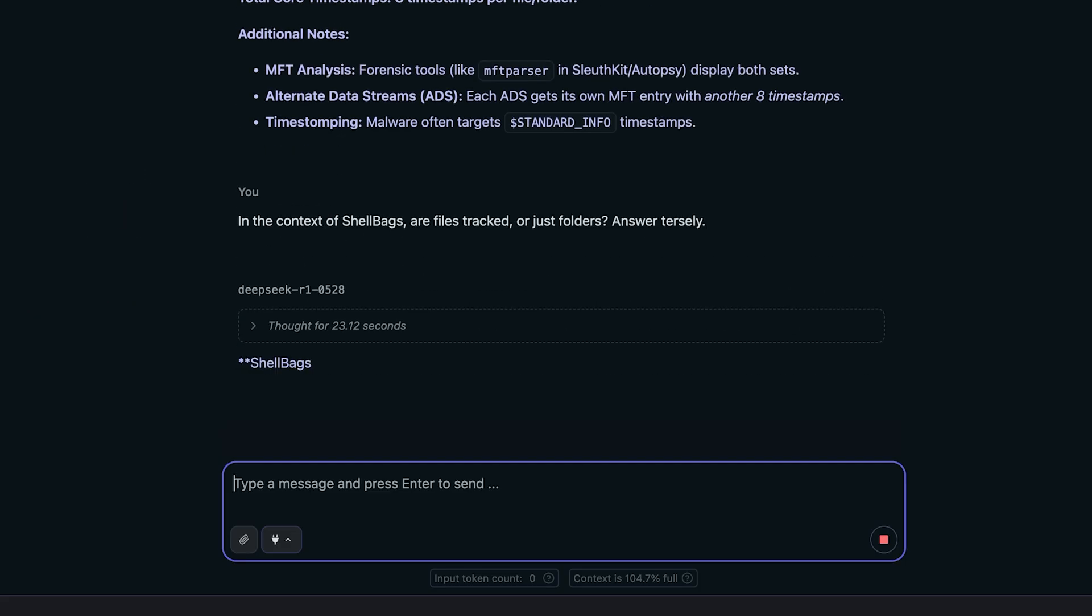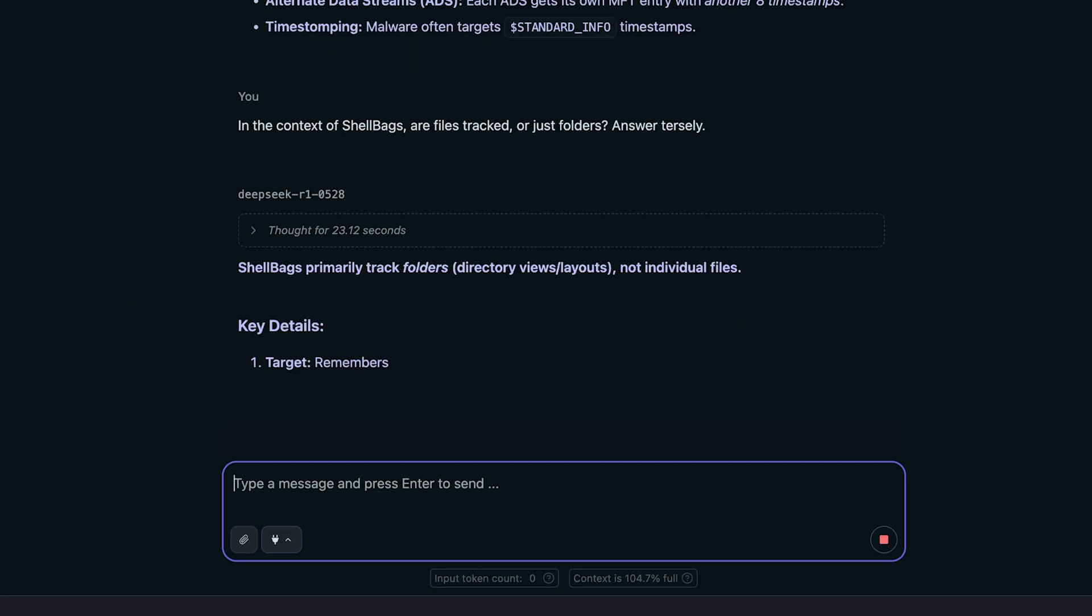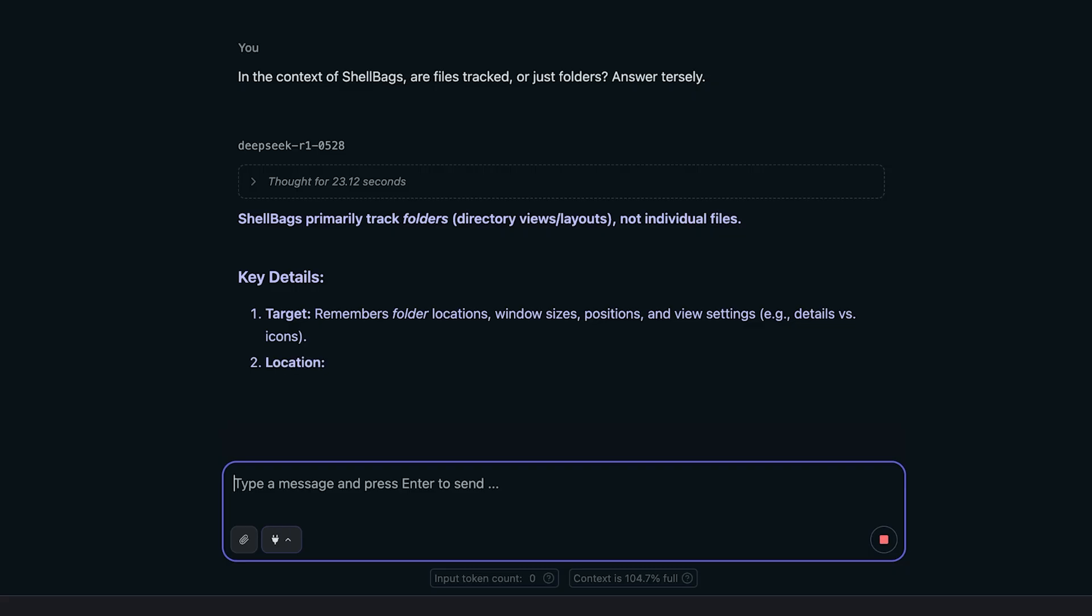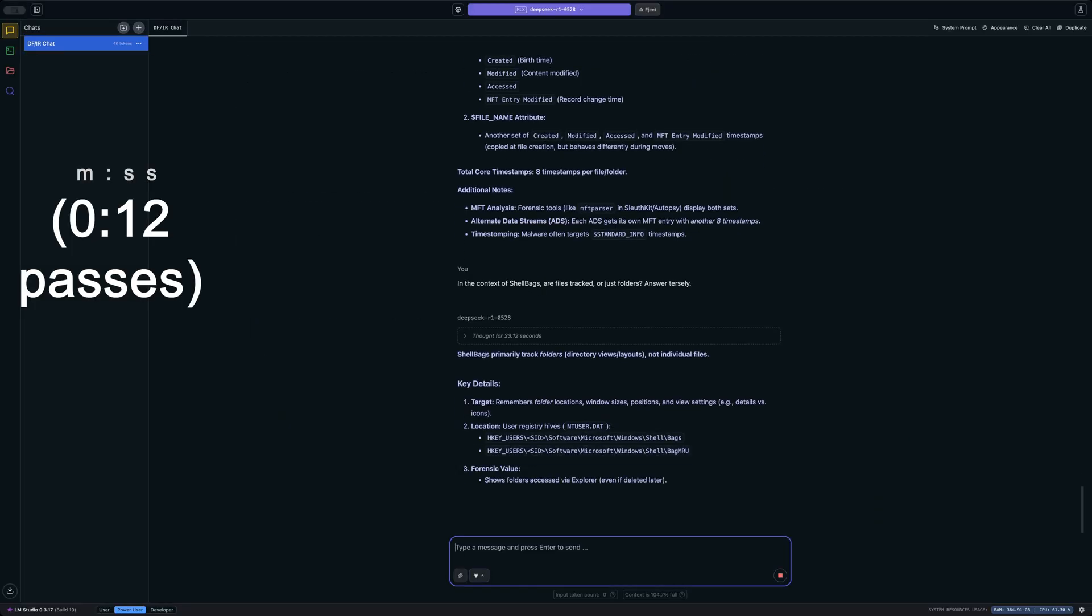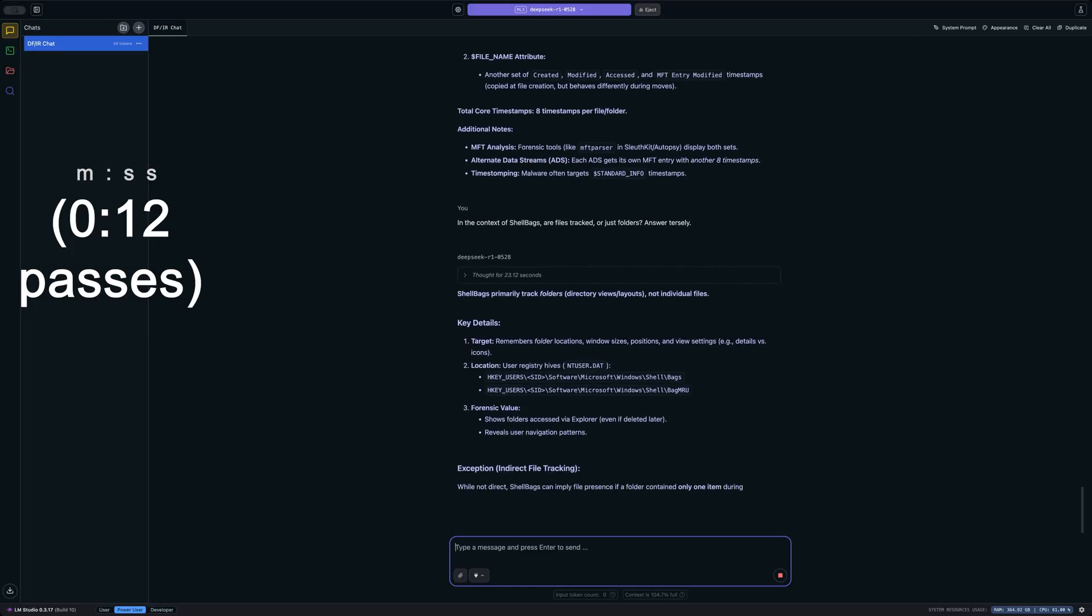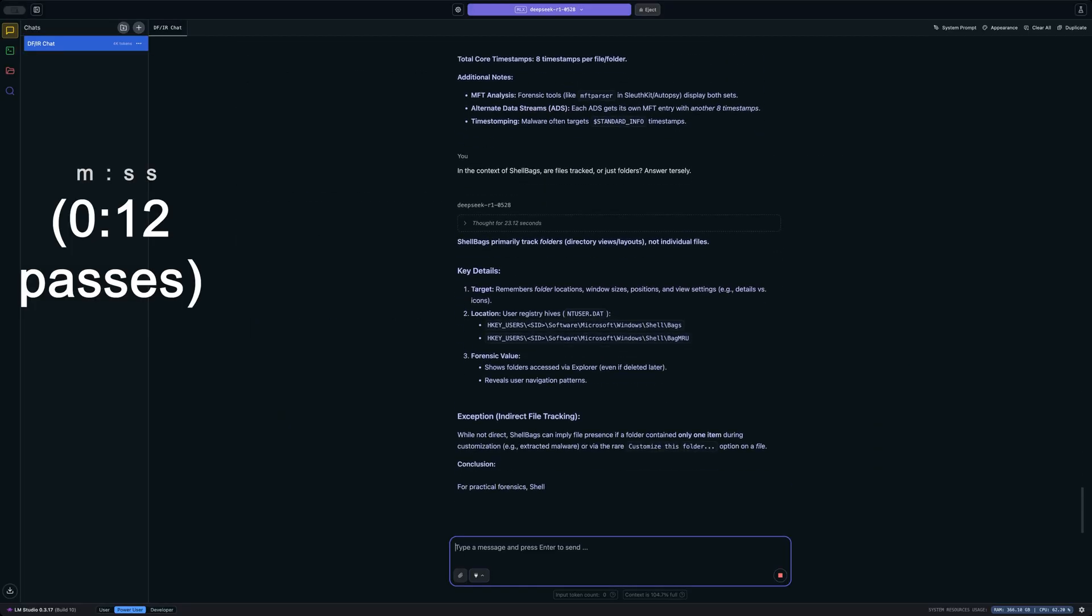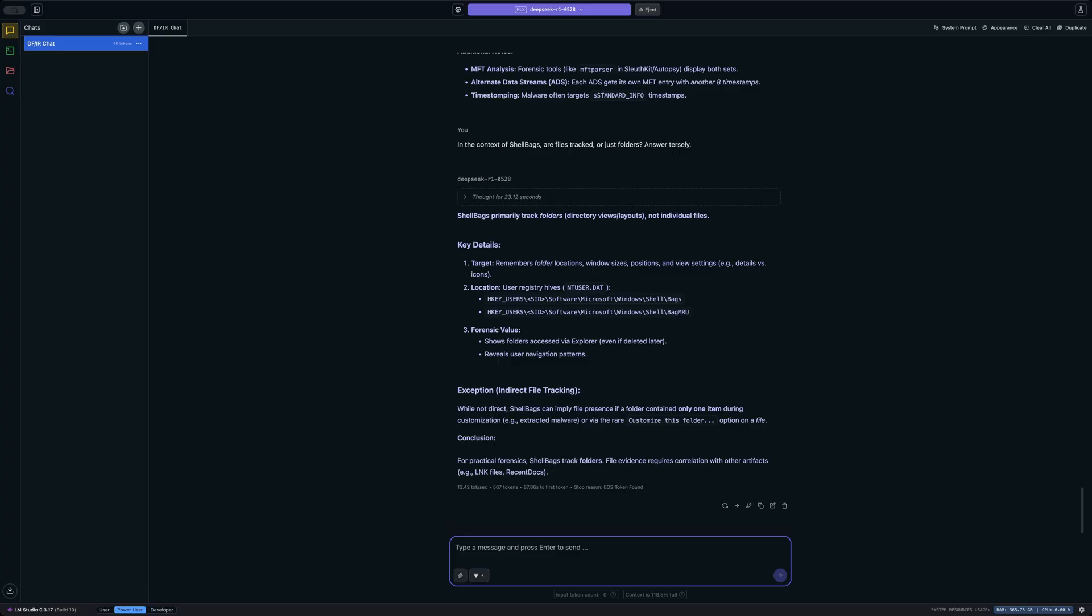So let's see how it answers this. And it says that shell bags primarily tracks folders, not individual files. And that's absolutely true. Let's see if it mentions anything about archives in the response here. And no, it did not. And of course, that's not unexpected completely. That's exactly the way I thought it would answer. But I think you can see from this that it's doing a fairly decent job answering some basic questions about core Windows forensic artifacts.